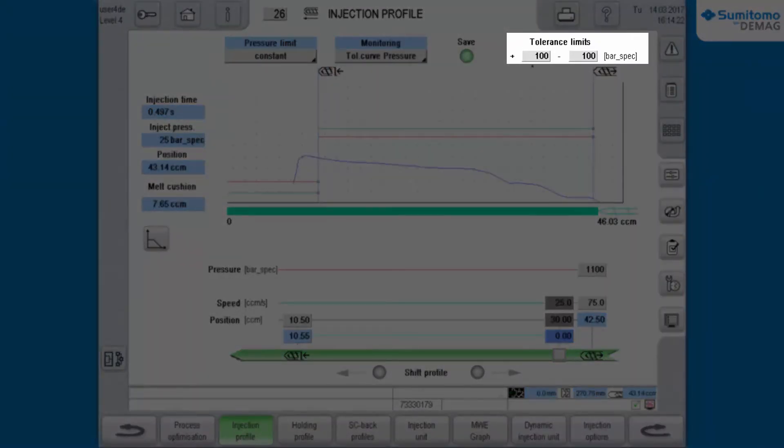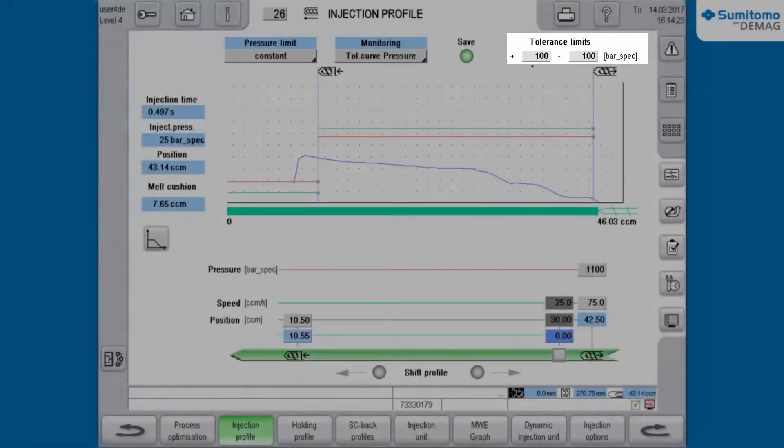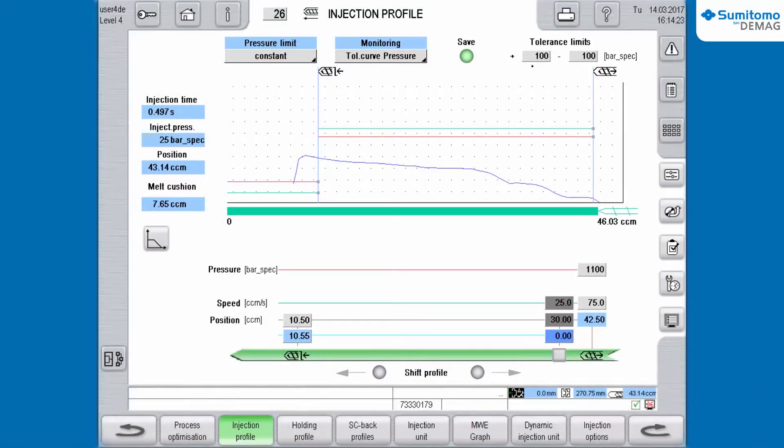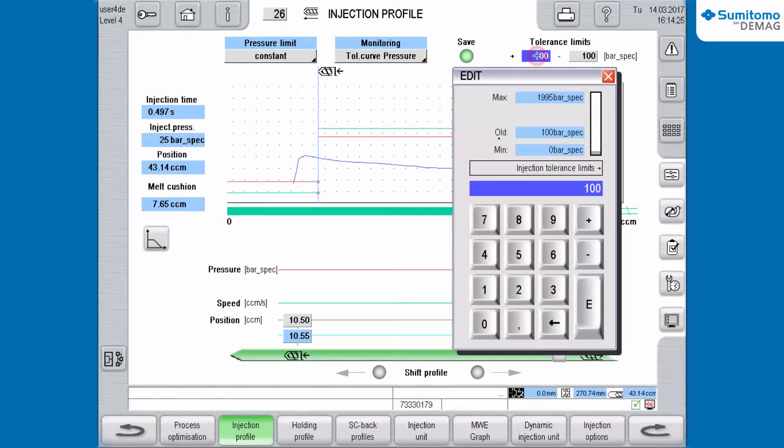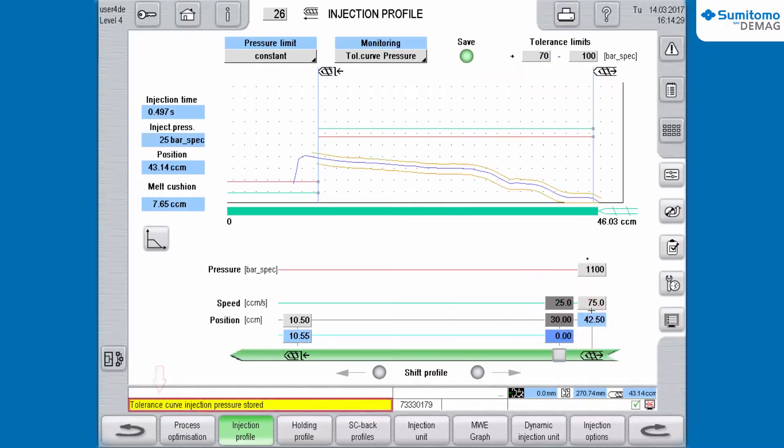A common value for the tolerances is between 50 to 100 bar. We choose 70 bar and enter this value in both boxes. The machine saves these values right after input.